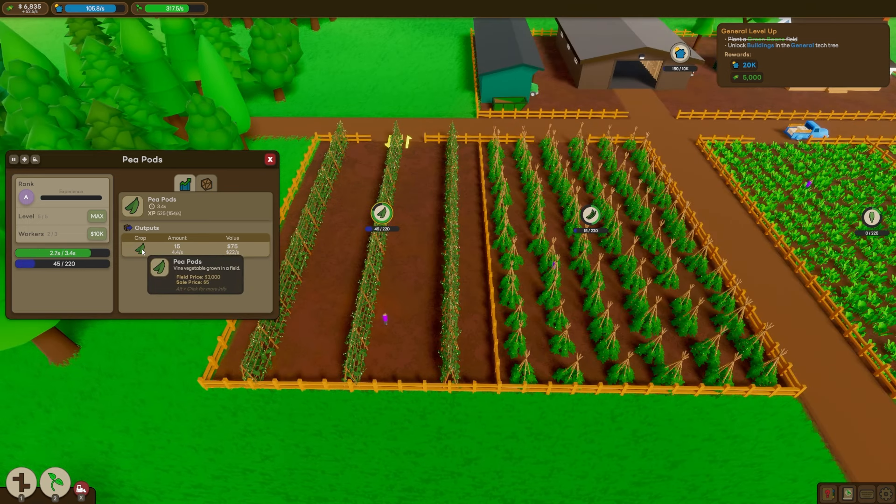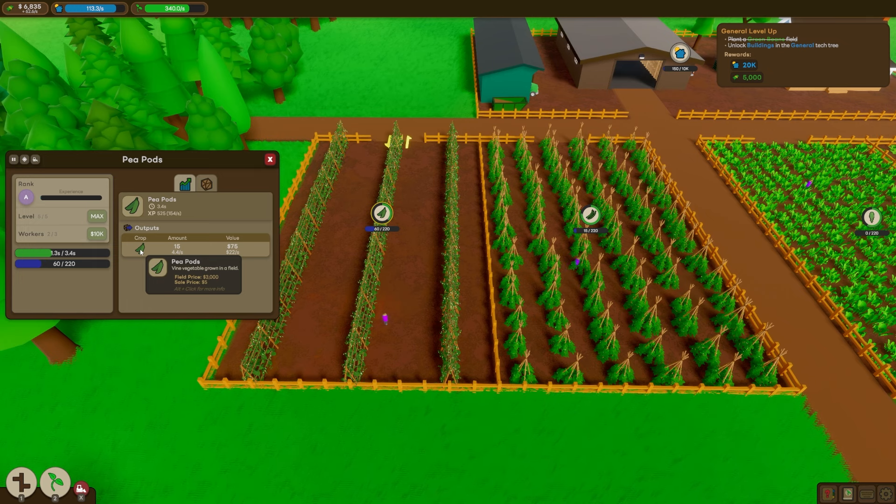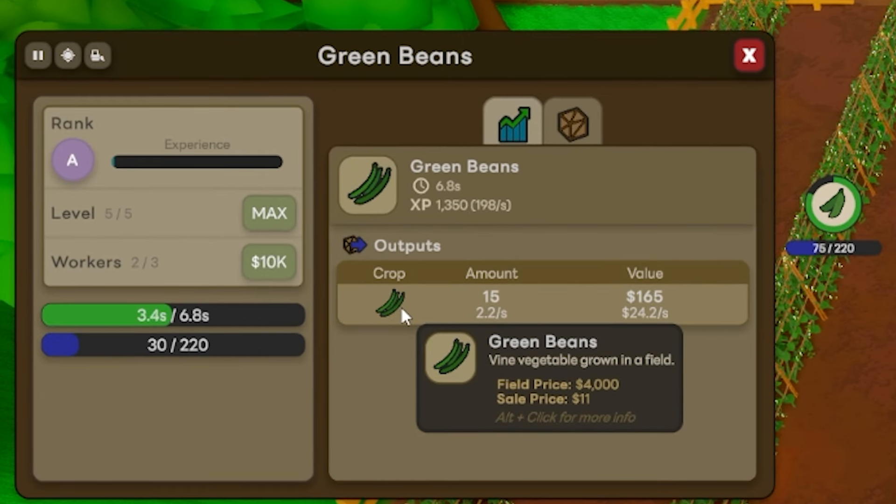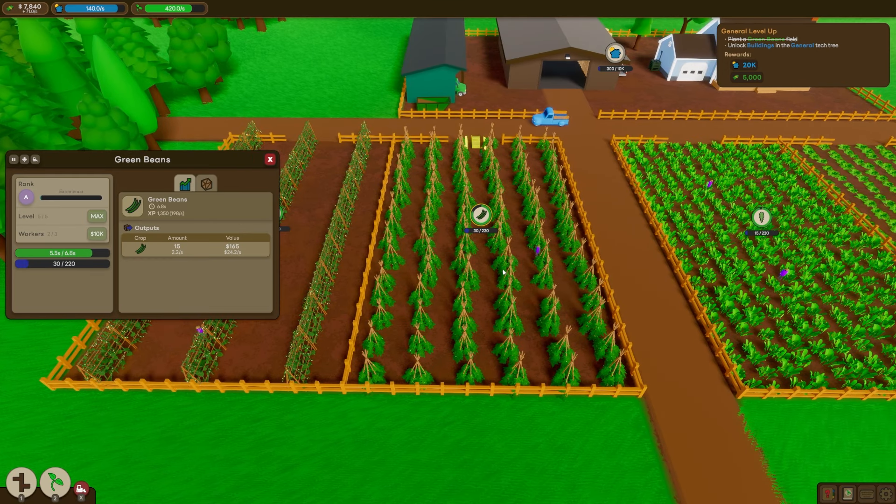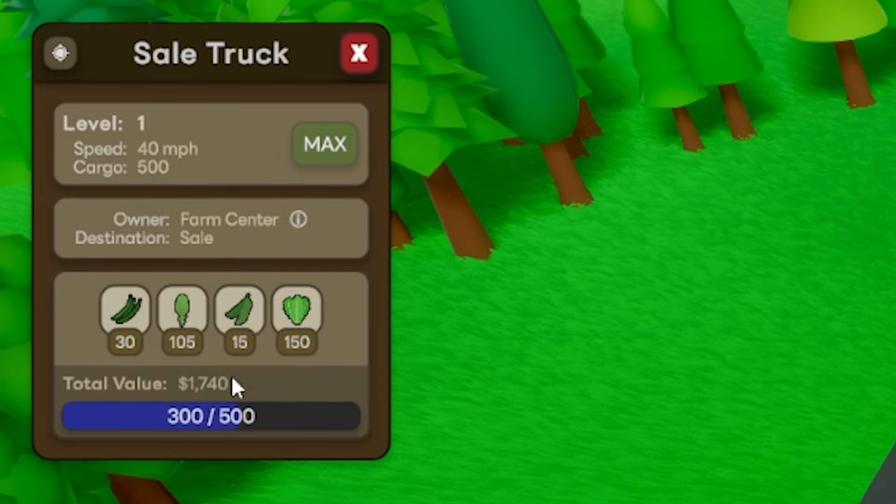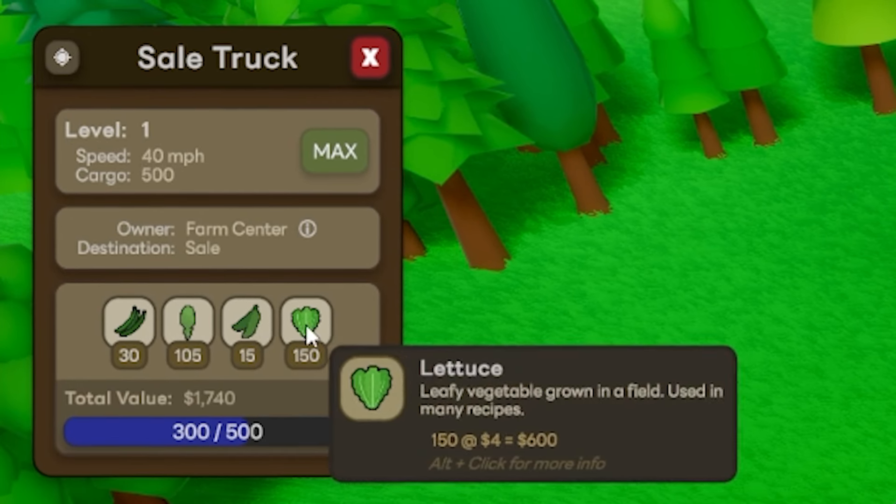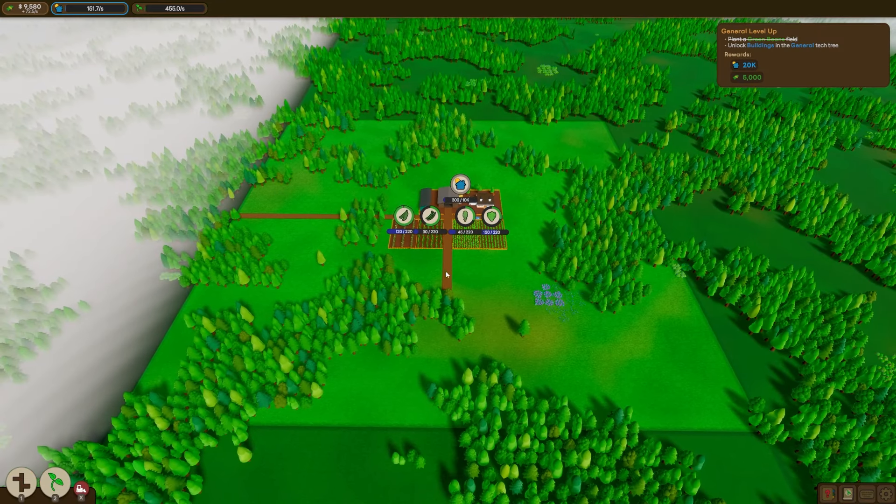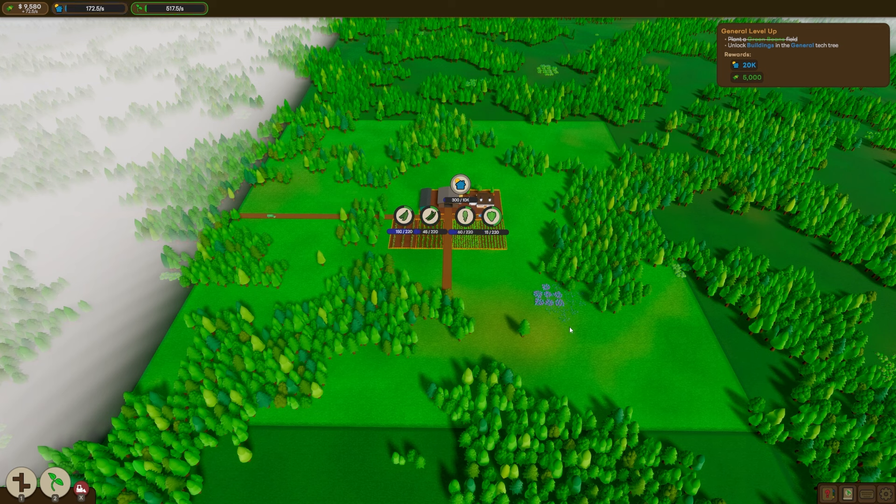Now it looks like the peapods sell for $5 each. That's not super good, but the green beans are $11 each. This is going to be our moneymaker. We're getting 1700 deliveries now with the four different veggies we're growing. But we still have a lot of land left to fill and a lot of profit to be made as well.